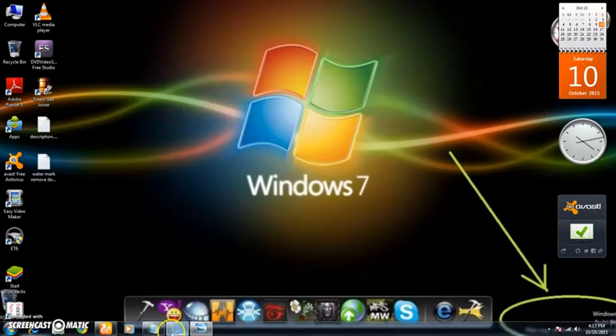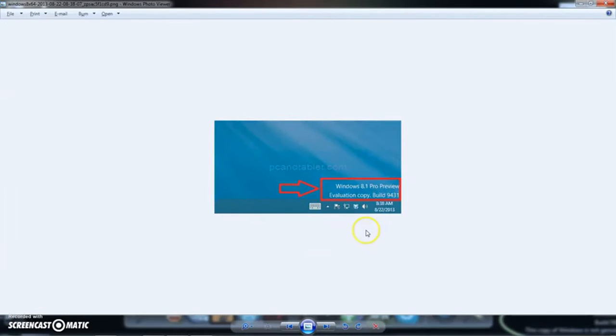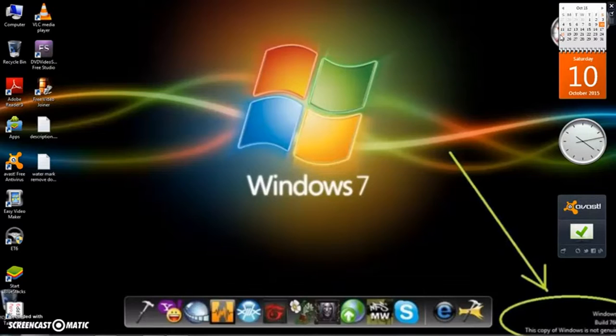You see that these types of watermarks, Windows 10 and Windows 8 is not genuine, appear on your desktop corner. How to remove this watermark from your desktop? I will show you how to remove these watermarks.